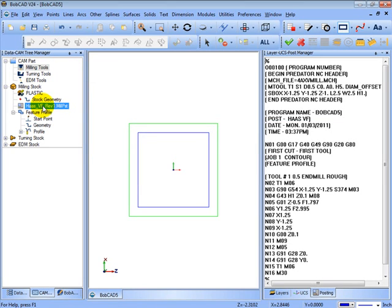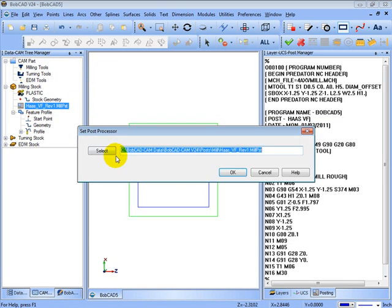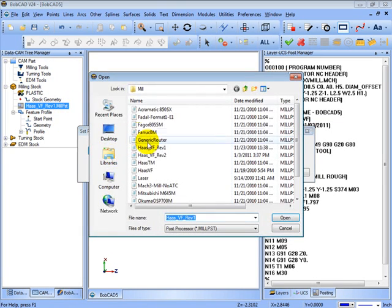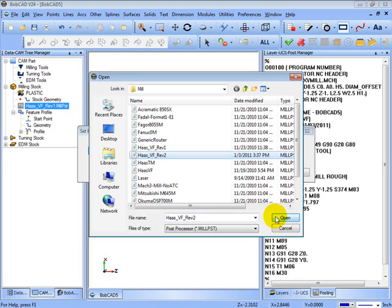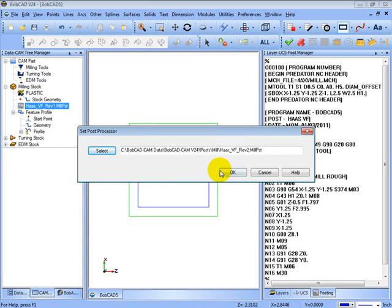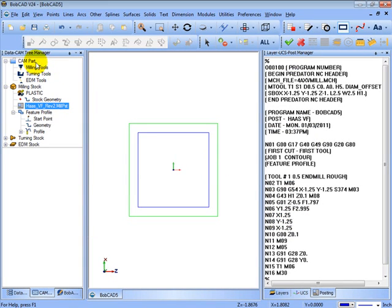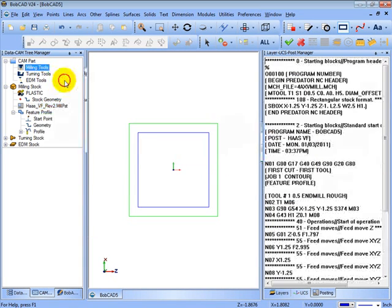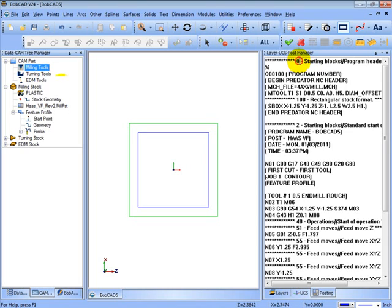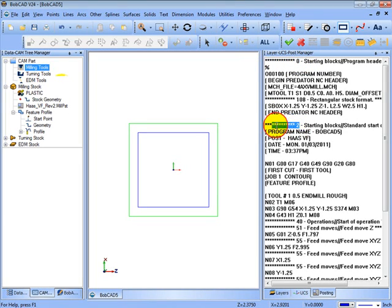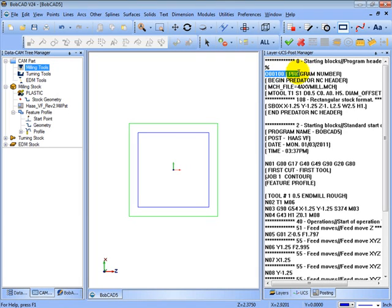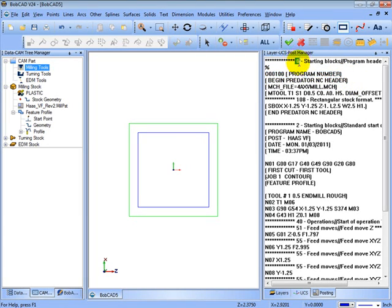We're still using rev1 here. Let's select the rev2 that we had just created. When we post in BobCAD what it does is it gives us what line number each block of code is coming from. So in this case this program number and the comment that's next to it that says program number comes from line 0.